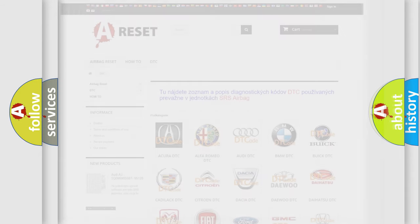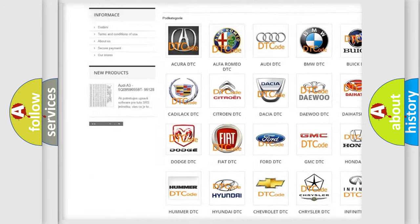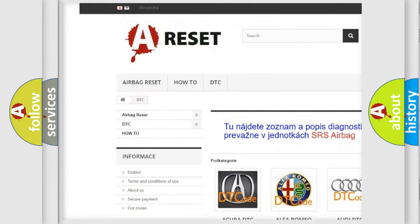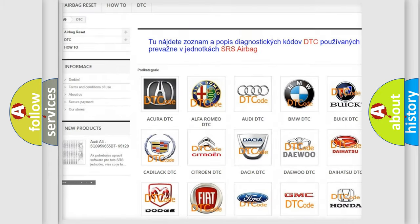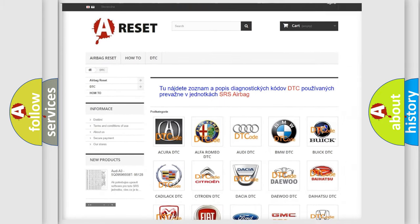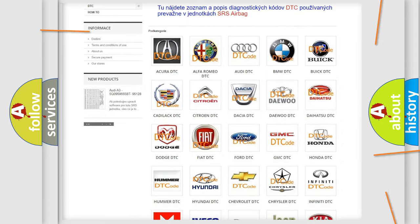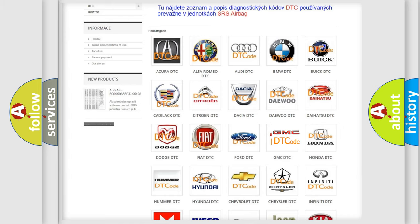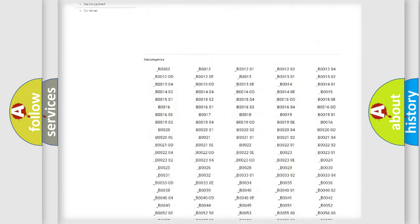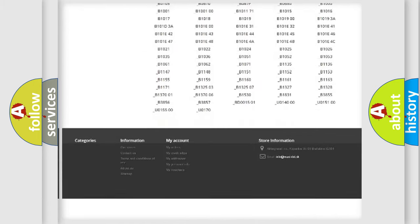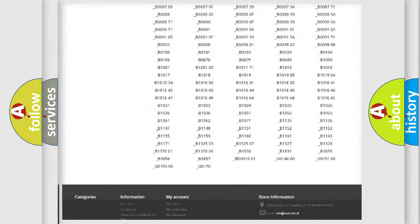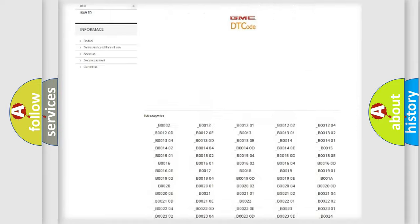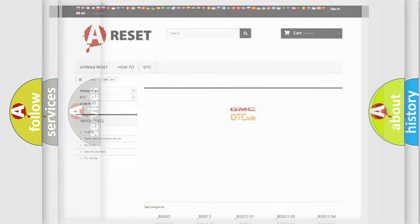Our website airbagreset.sk produces useful videos for you. You do not have to go through the OBD2 protocol anymore to know how to troubleshoot any car breakdown. You will find all the diagnostic codes that can be diagnosed in GMC vehicles, and many other useful things.